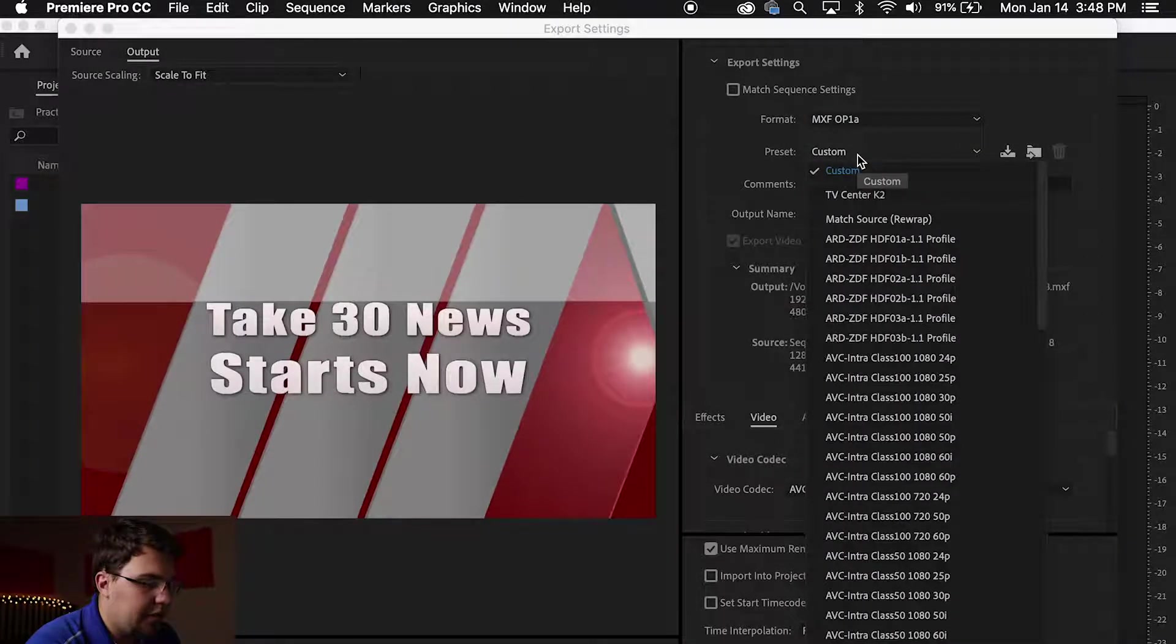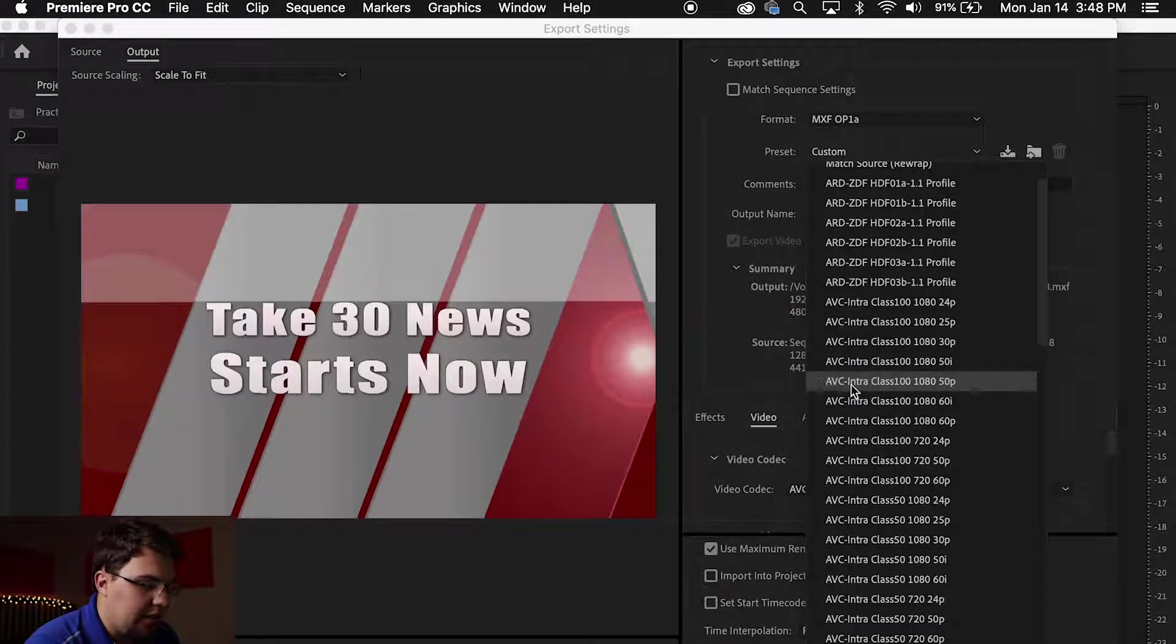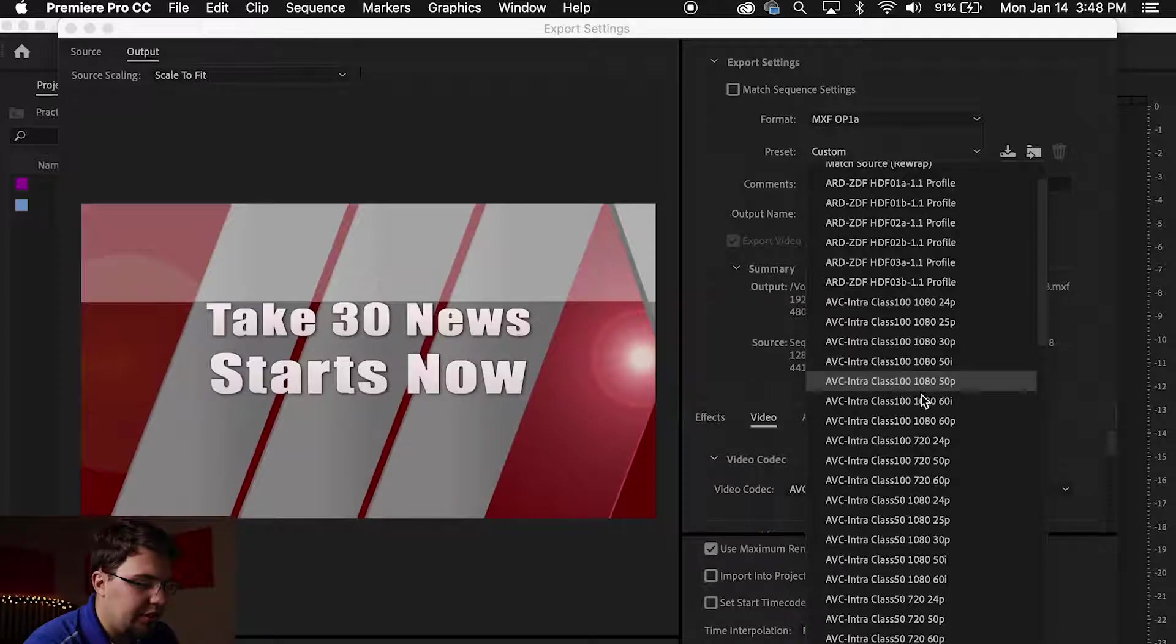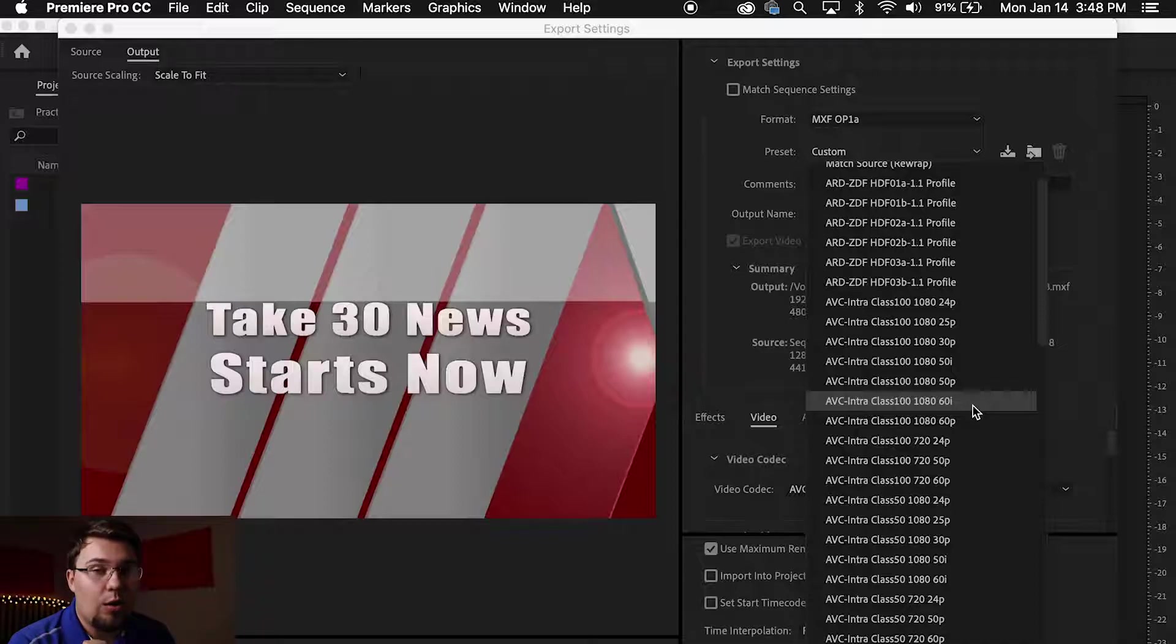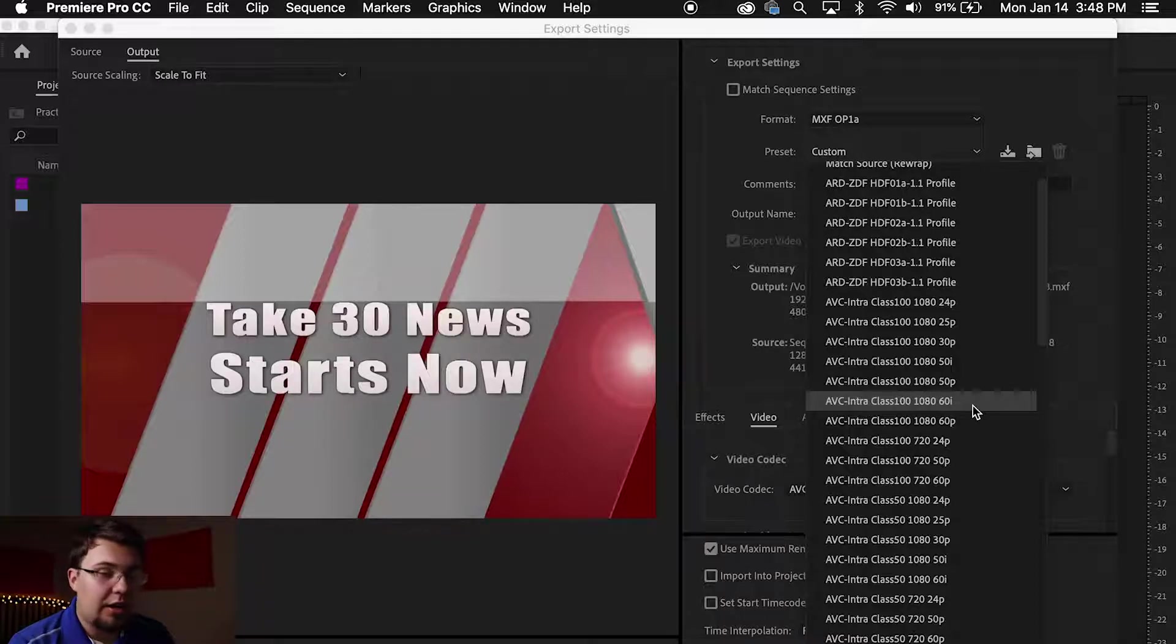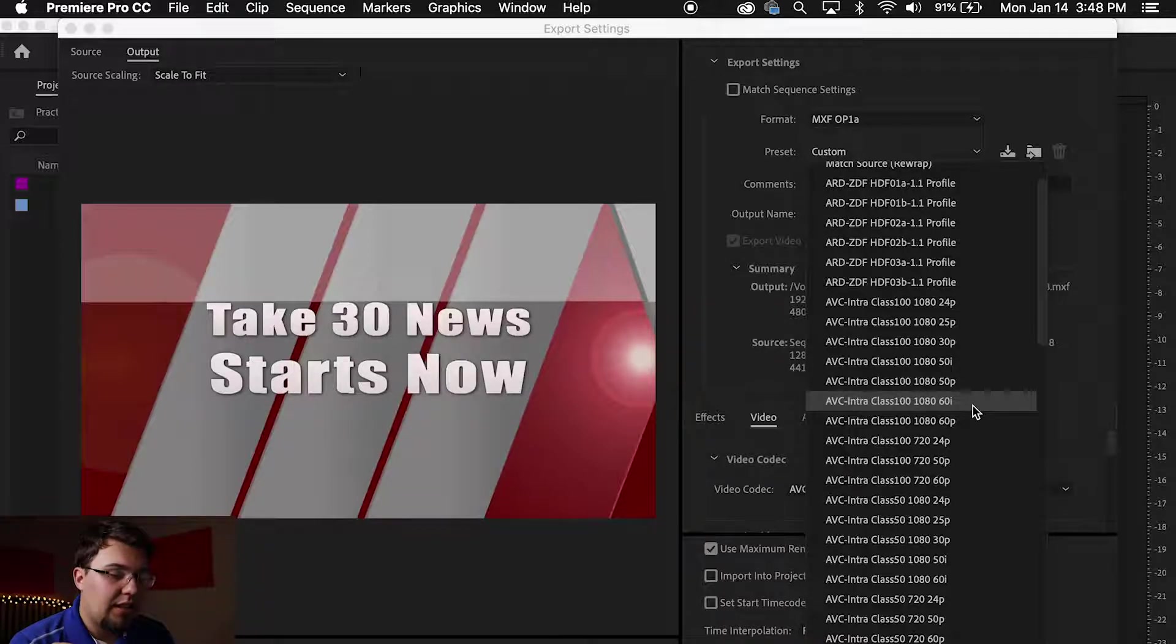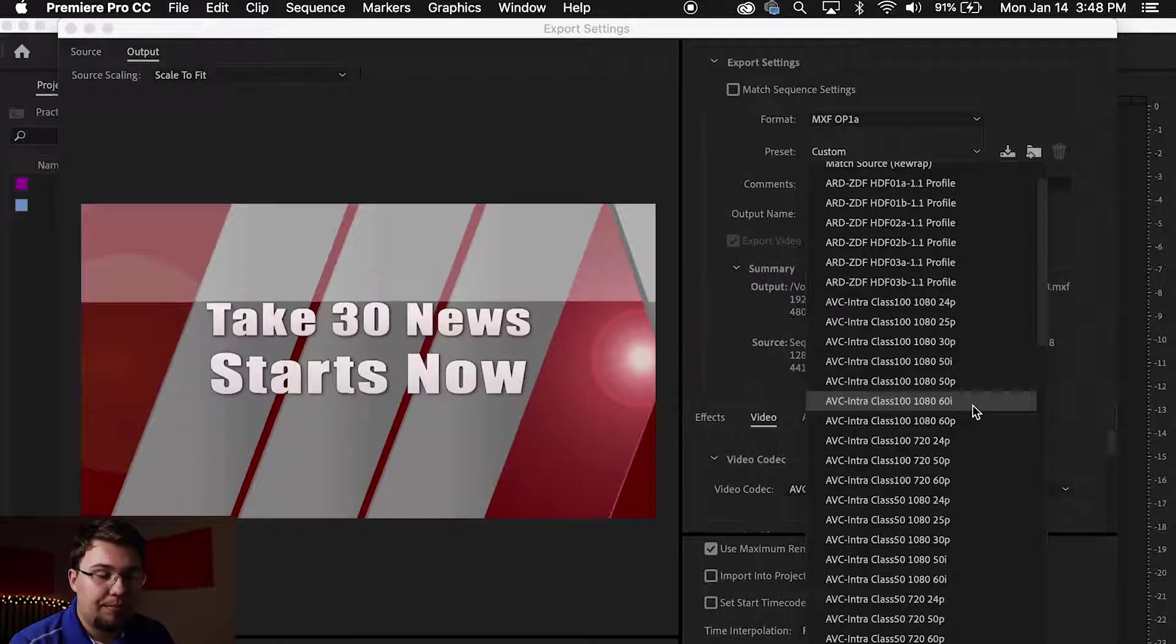Your preset needs to be the AVC Intra Class 100-1080-60i. Now this is very important. This is the only format that the TV Center K2 machine will play. So pause, take an extra second right here and make sure you select Class 100-1080-60i.